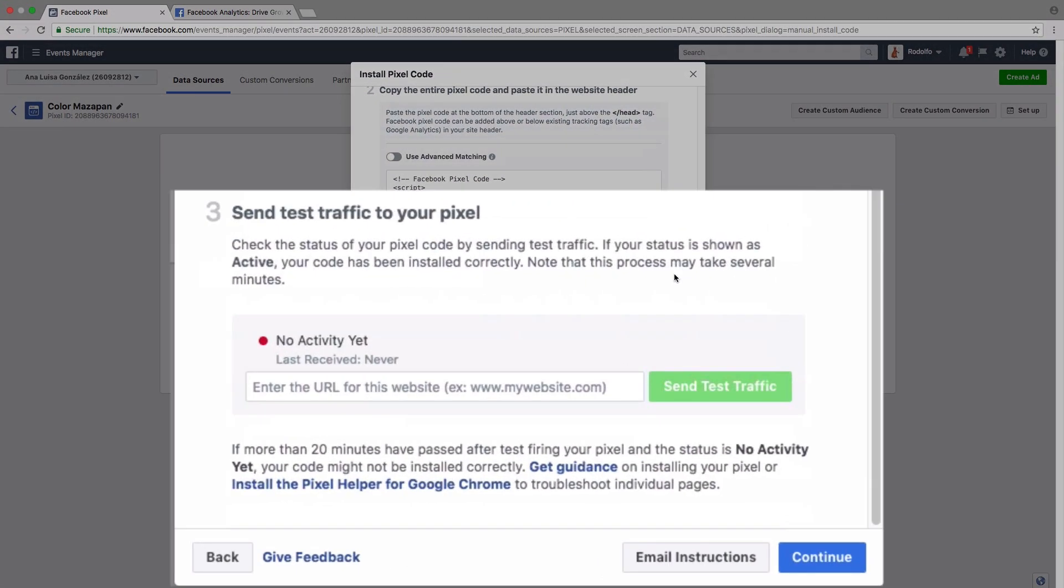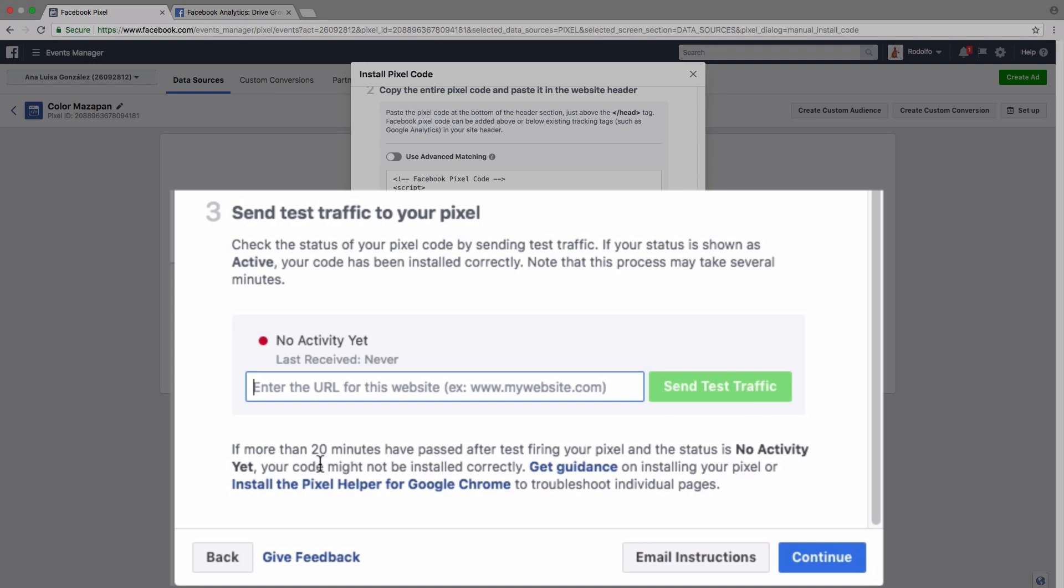And then once you've done that, you can actually send test traffic to your pixel just to check that it's working correctly. So then you would just enter the URL for your website here. It would send test traffic. And then after a little while, it says here about 20 minutes, then you're going to see if there is activity being received from the pixel on Facebook. And that's how you know that you've installed it correctly.